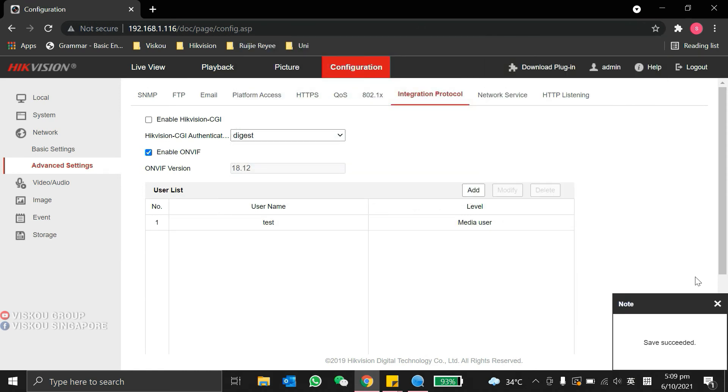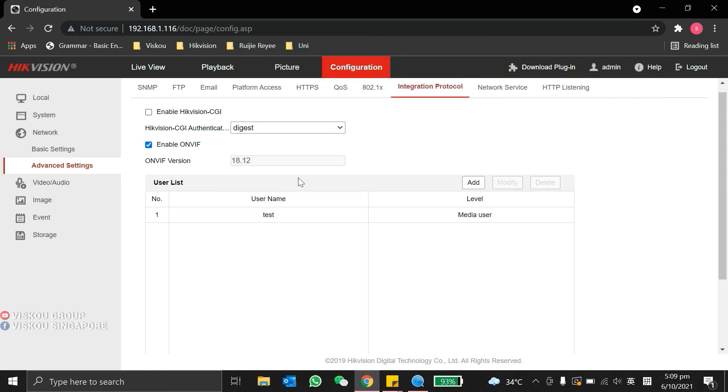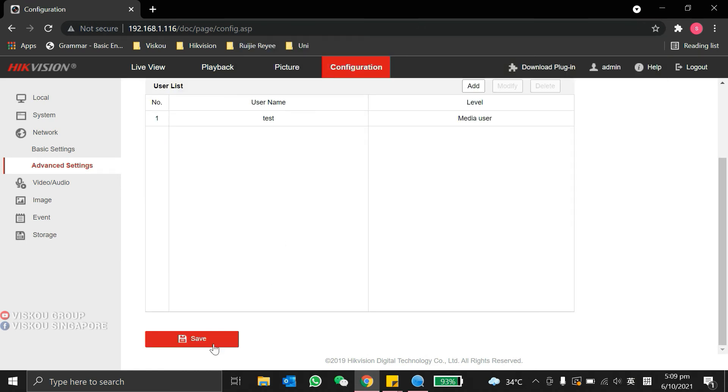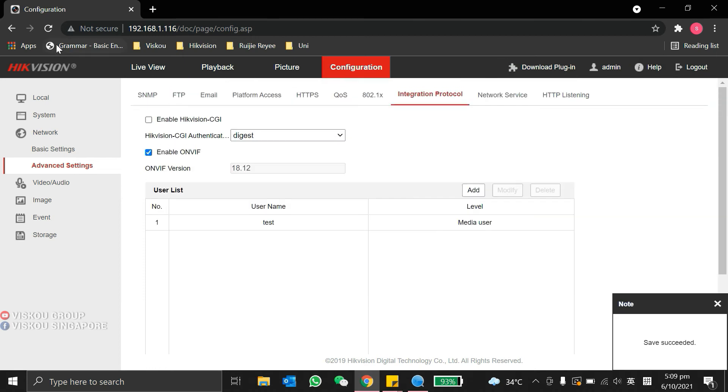After we click OK, we go to save. After save, you can try to refresh it.